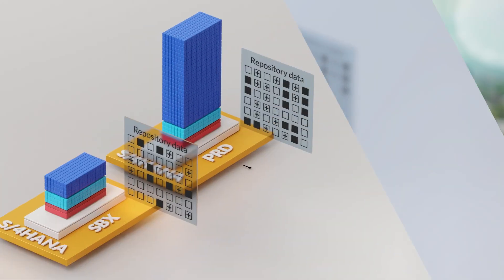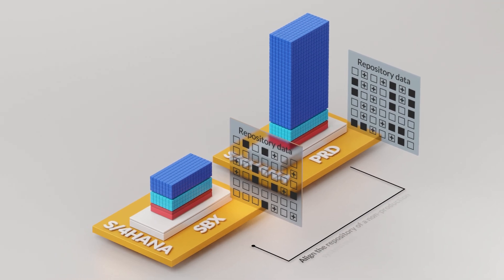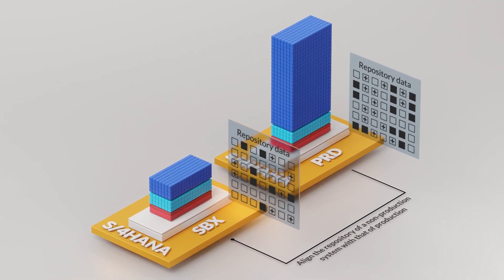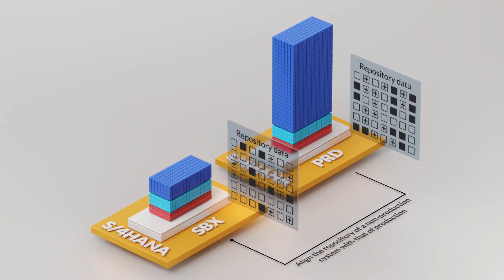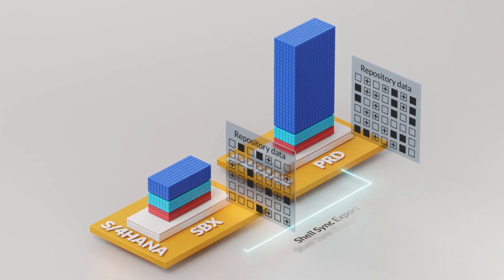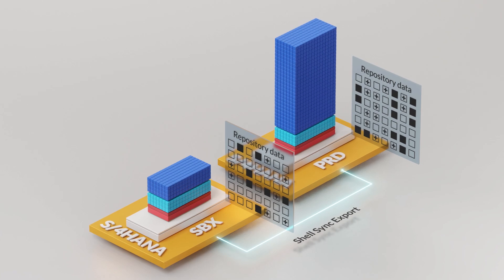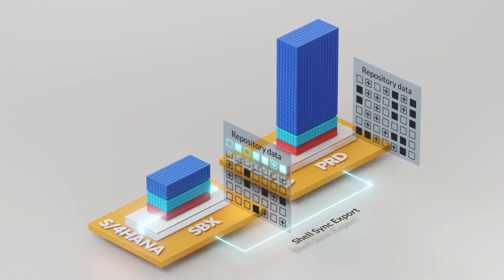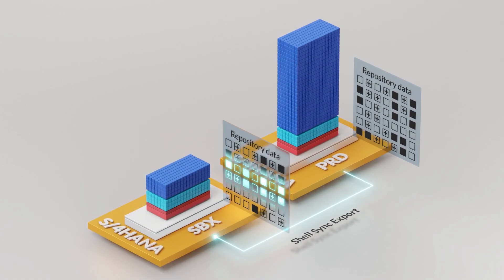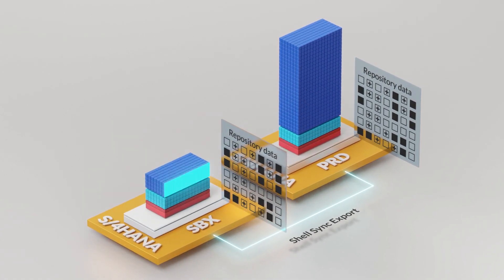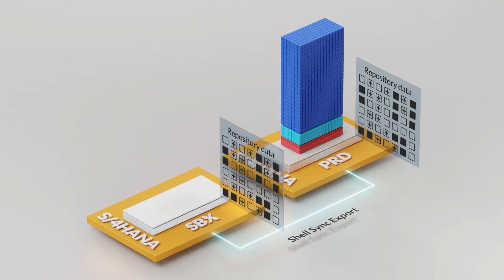ShellSync allows you to align the repository of a target system using an extract from the source. So typically this would be taking an old training system or sandbox and making sure that it has the very latest workbench data from your production instance to make it a very good place to do testing.